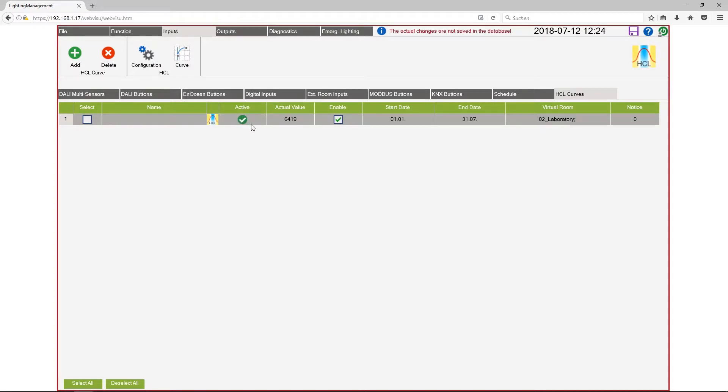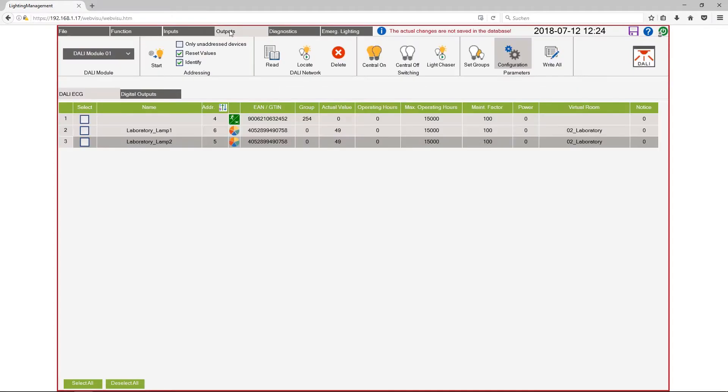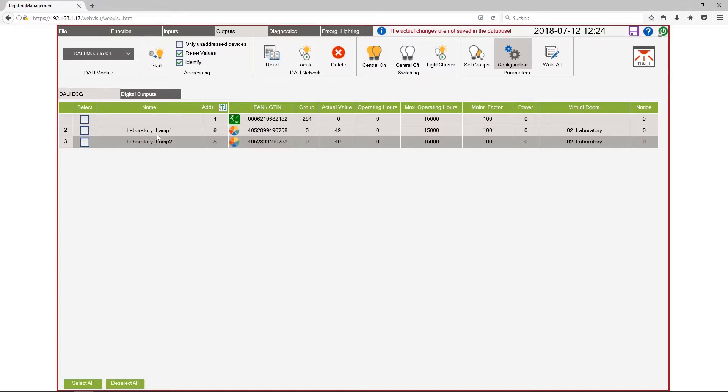Now I change to outputs. Here I have my two tunable white lamps. I have already addressed these lamps by clicking on start here and type in the names. They are also assigned to the right virtual room.